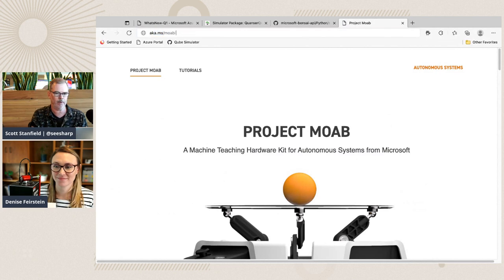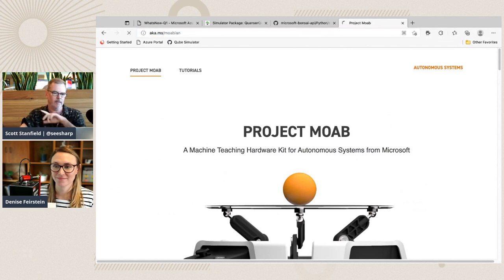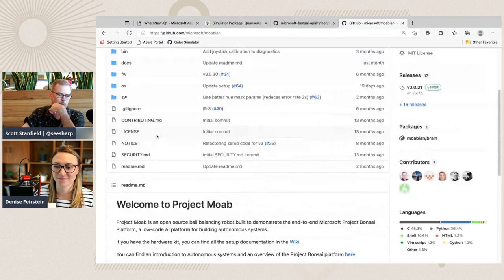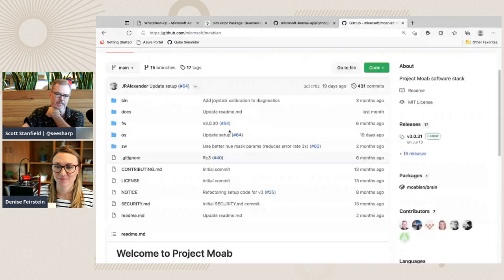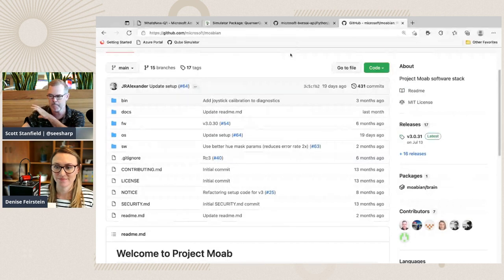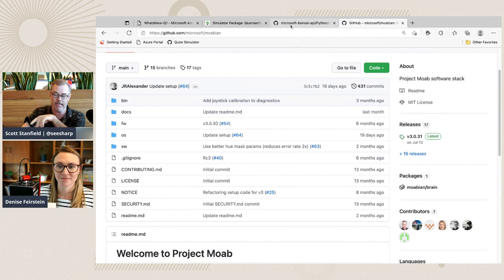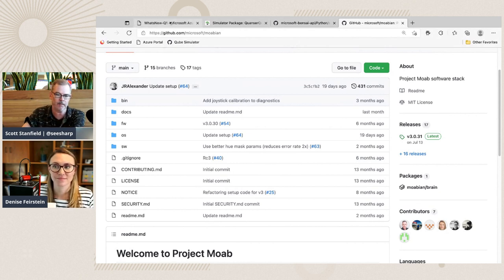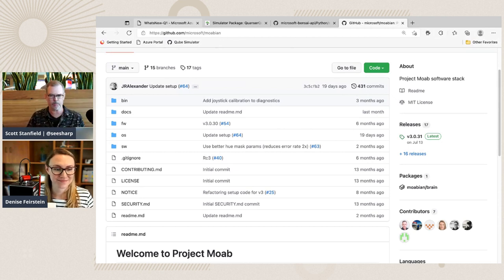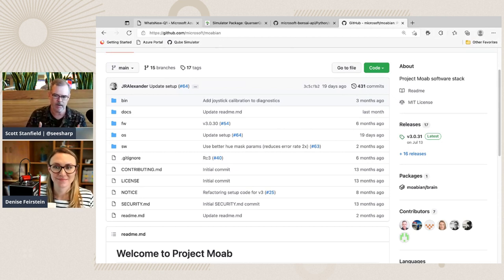At aka.ms/Moabian is all the source code and brain details. One of the reasons we keep MOAB on hold for now is as we develop — when we get back in person, the idea was to have this for a trade show. For now you do have a simulator. The full simulator is available when you go to Project Bonsai, and when you create a new brain, you can choose the MOAB sample.